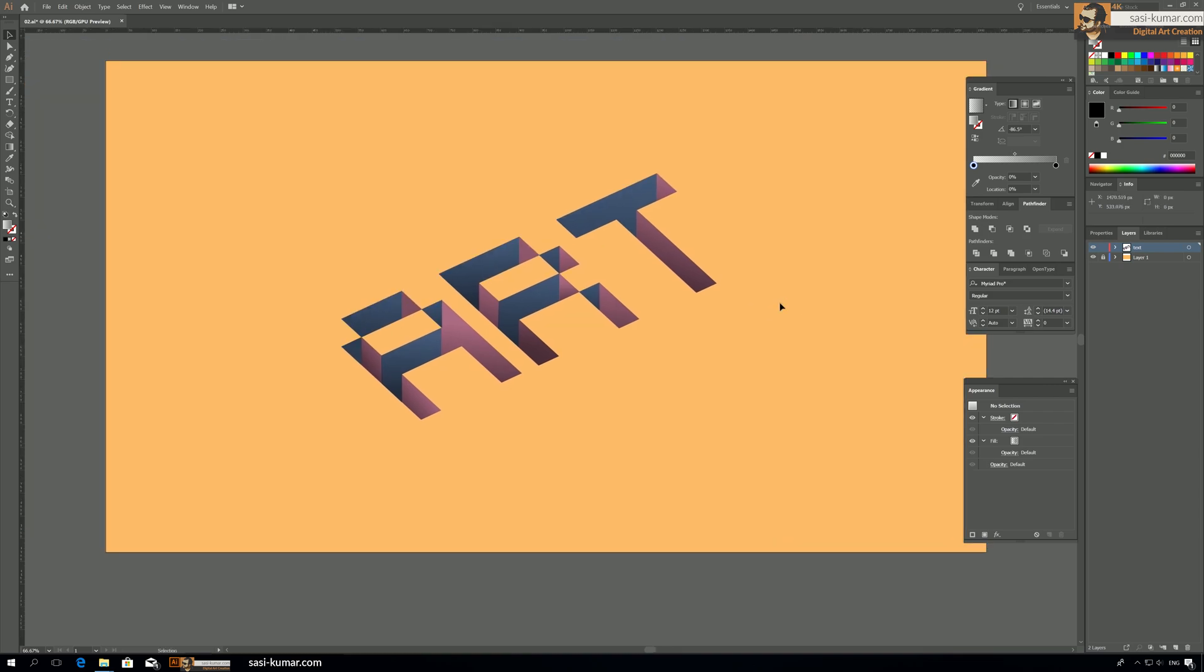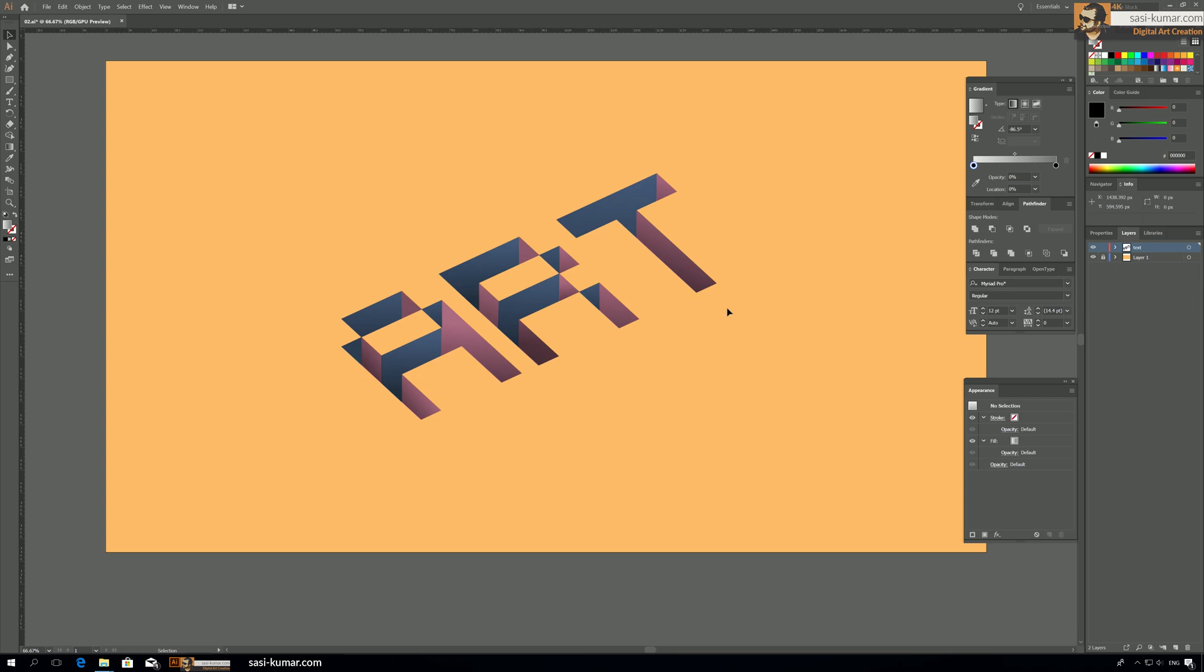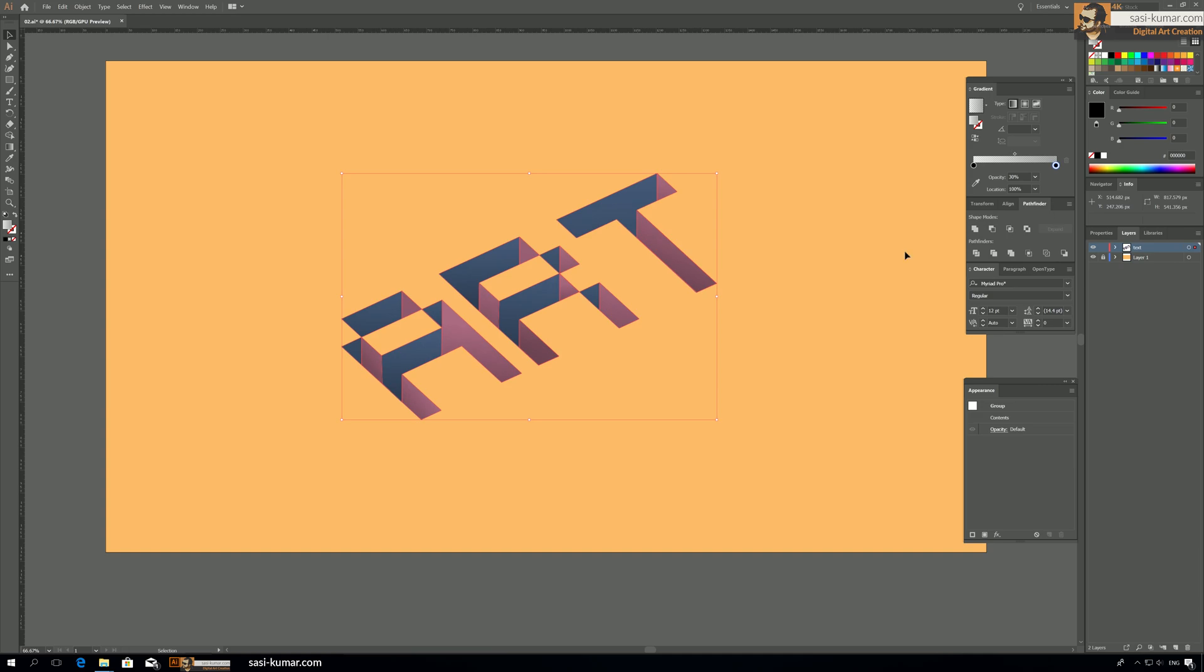Okay, so we have achieved the 3D depth. Maybe we can bring down the opacity of the darker tone to maybe 30%. Yeah, I think now it's looking even more better. All right guys.